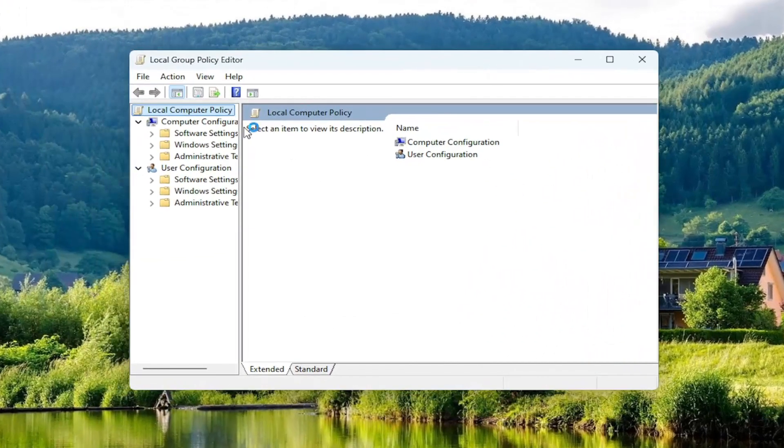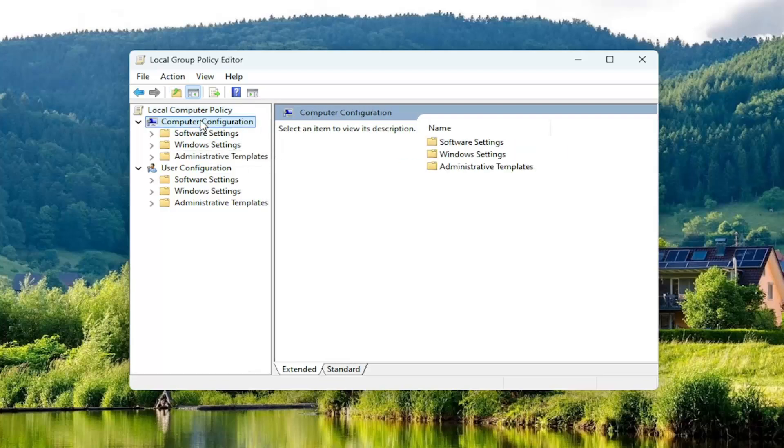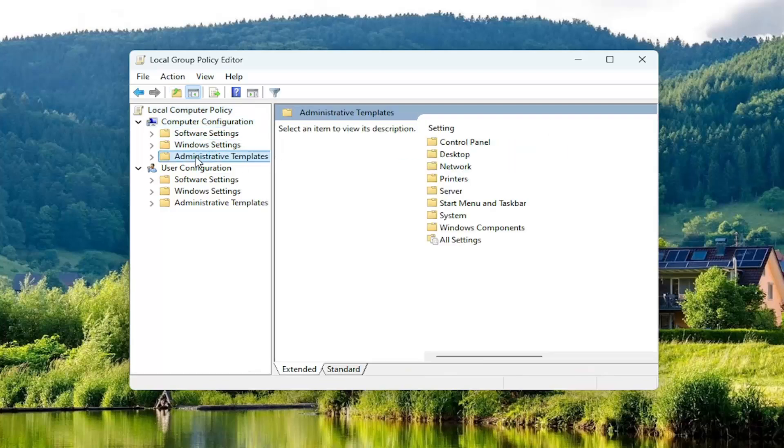Now, underneath Computer Configuration on the left side, double-click on the Administrative Templates folder.